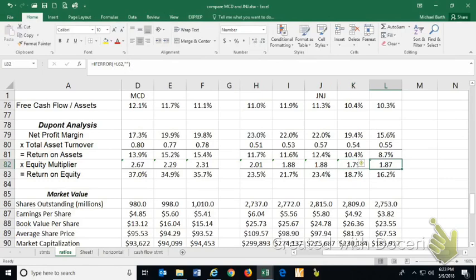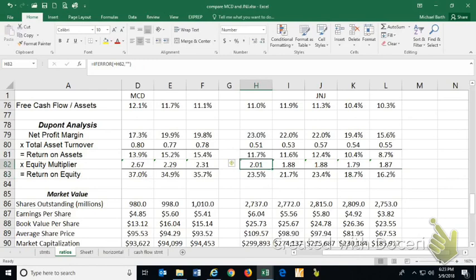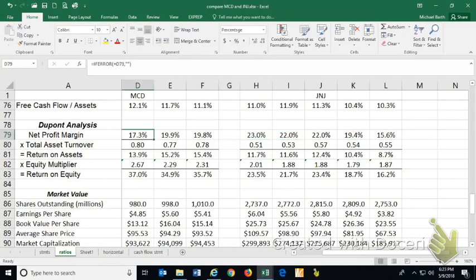And they've also slightly increased their financial leverage. So what we see with J&J is they went from a 16% ROE to a 23% ROE. Most of that occurred because they improved their sales profitability.